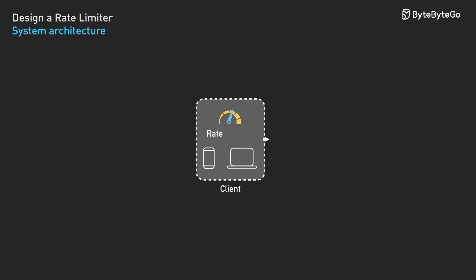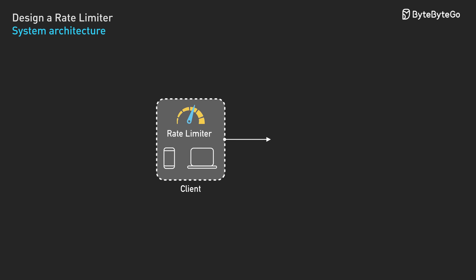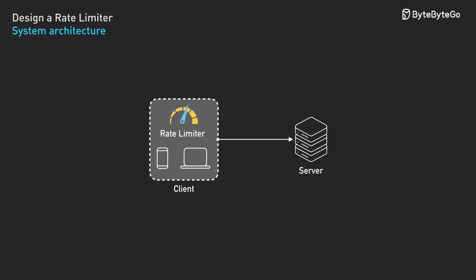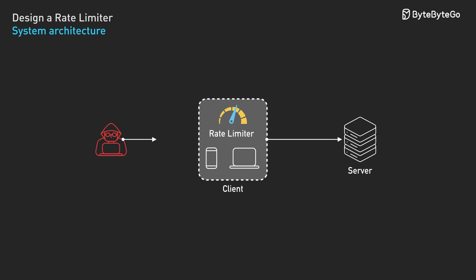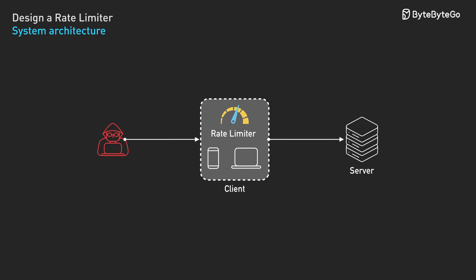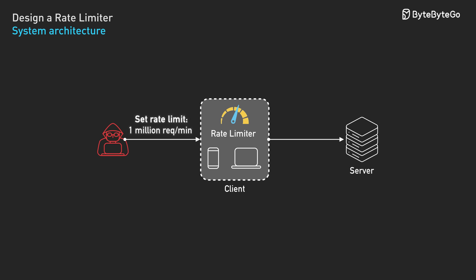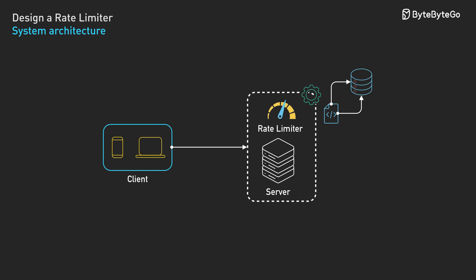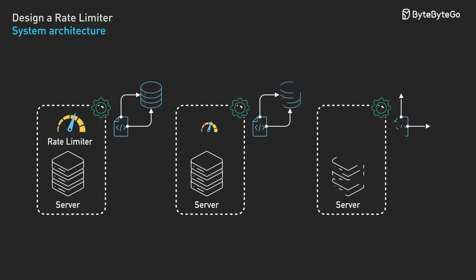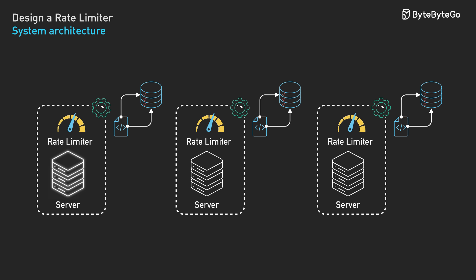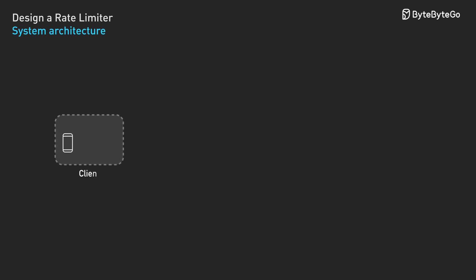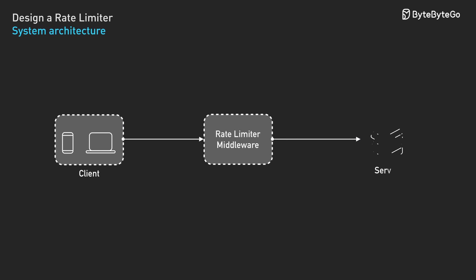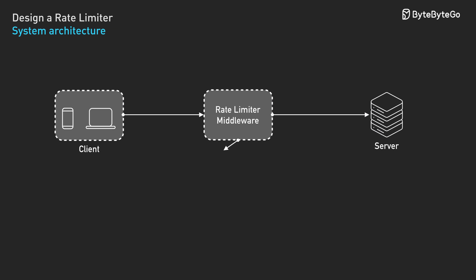We have three options for where to place our rate limiter. Client-side rate limiting puts the logic in client applications, but we can't trust clients to enforce their own limits. Malicious users can modify the code or bypass restrictions entirely. Server-side rate limiting embeds the logic in our application code. This gives us complete control over the algorithm and keeps everything in one place. The downside is that rate limiting gets mixed with business logic, and each service needs its own implementation.